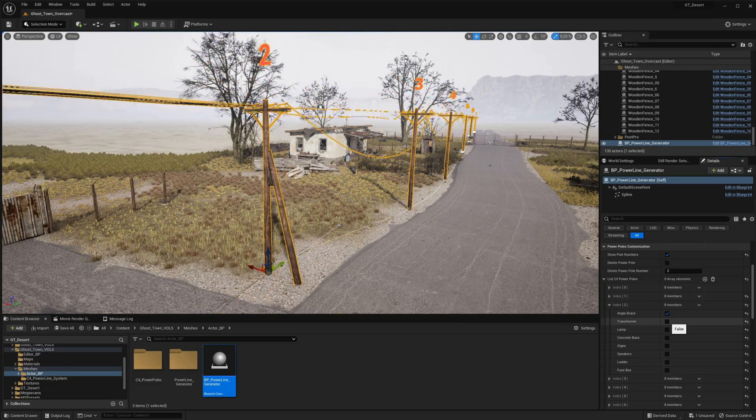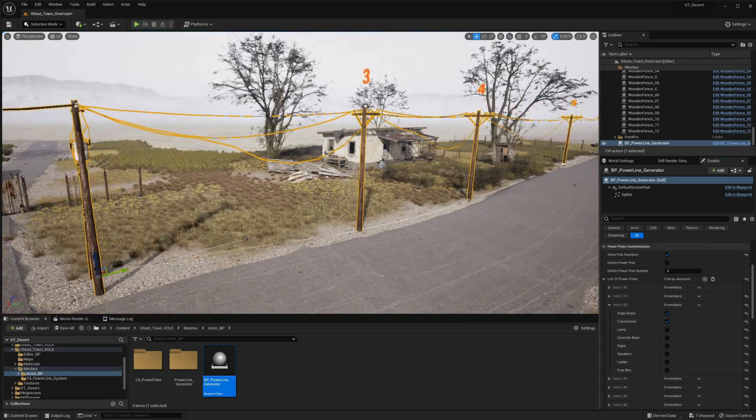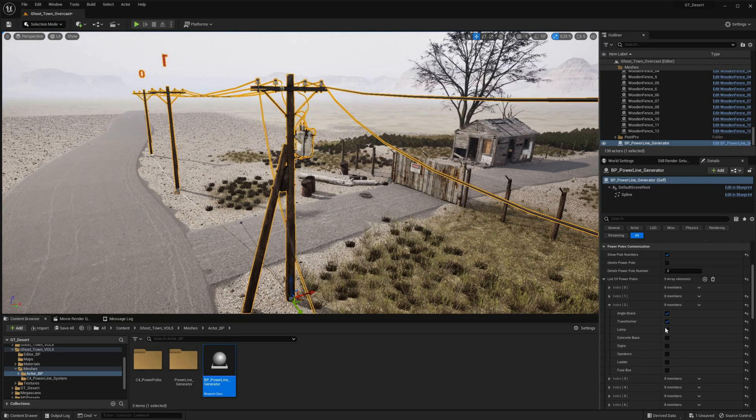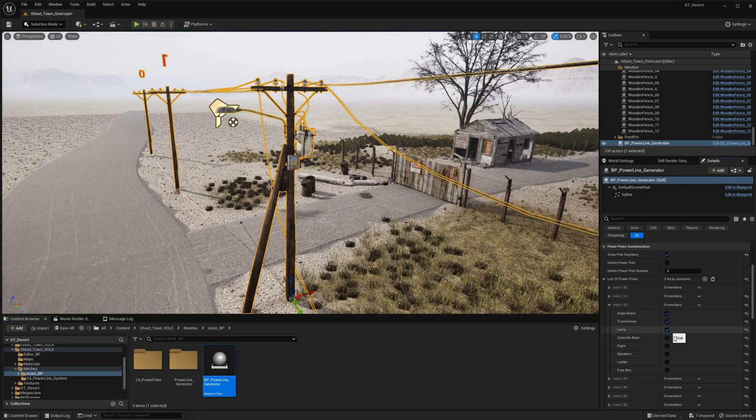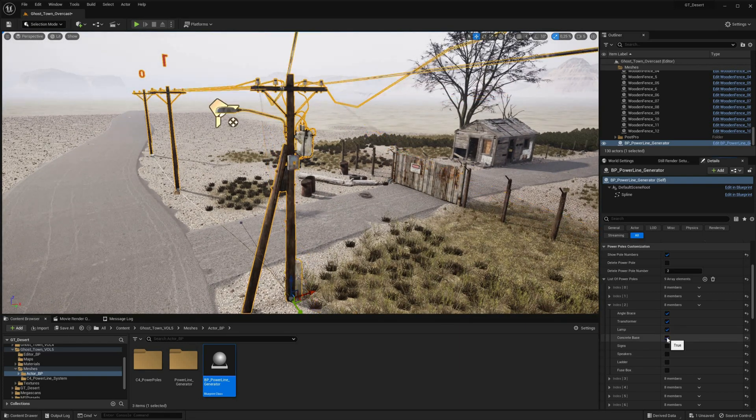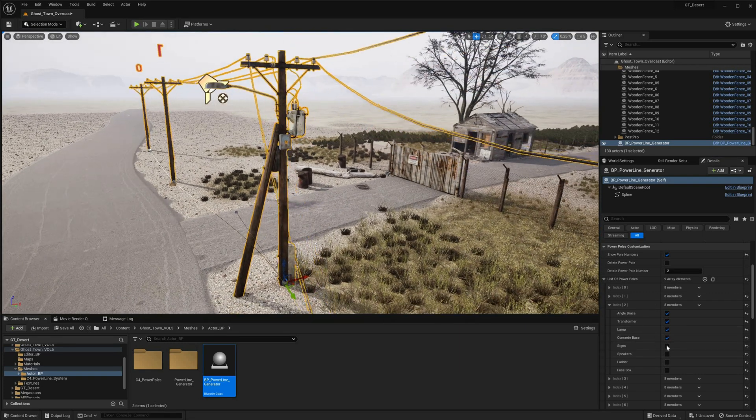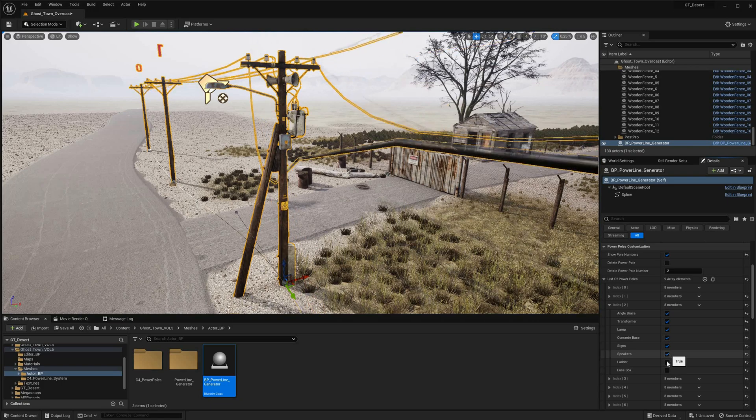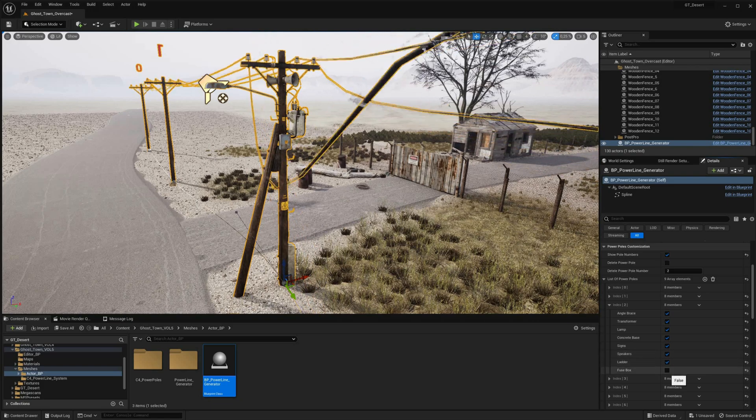What sets this system apart is the ability to turn modules on and off on a per-poll basis, allowing users to experiment with different combinations and create a unique look for their powerline.